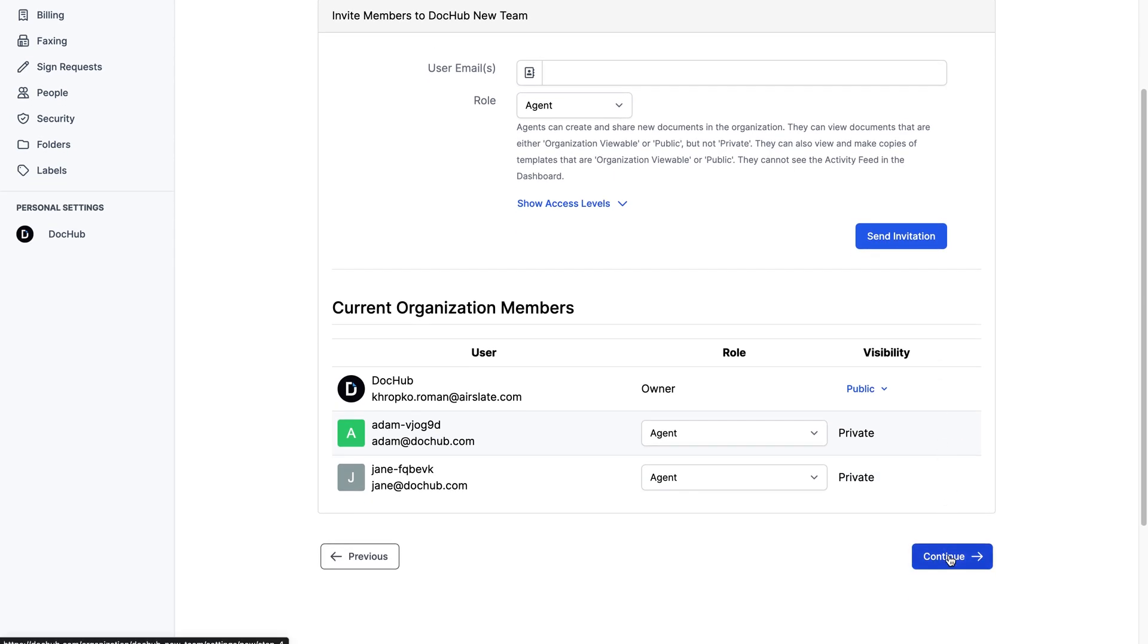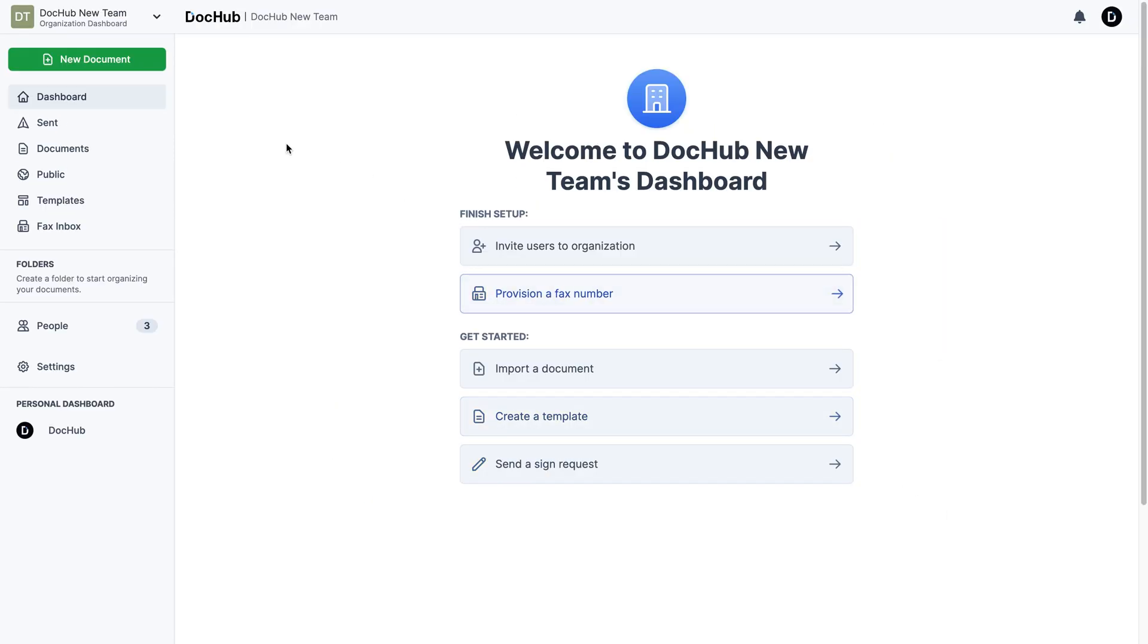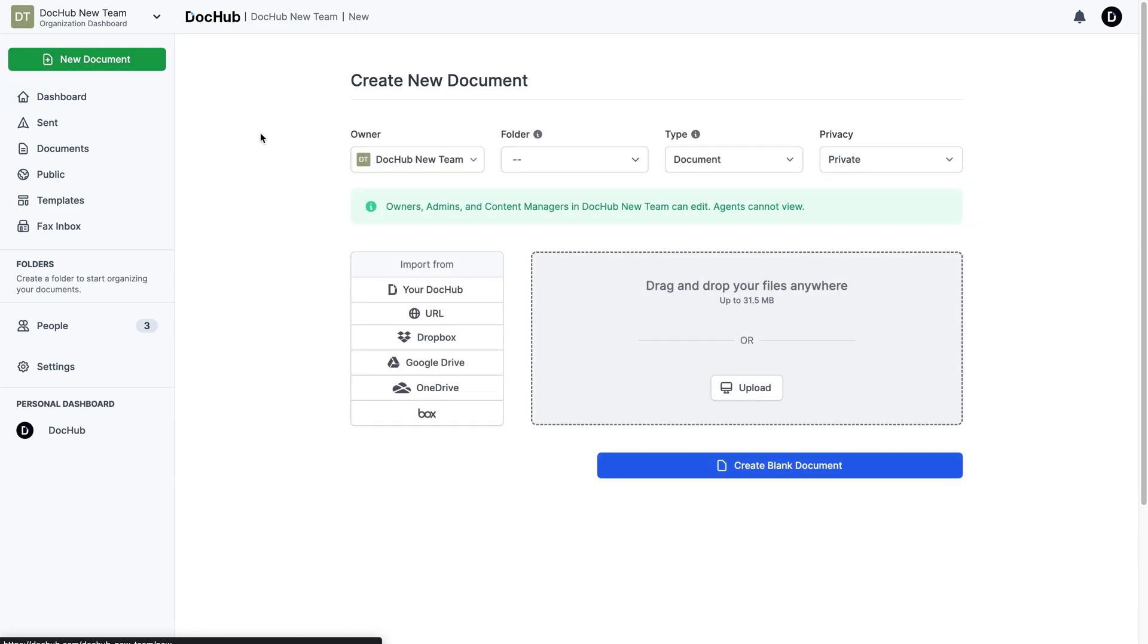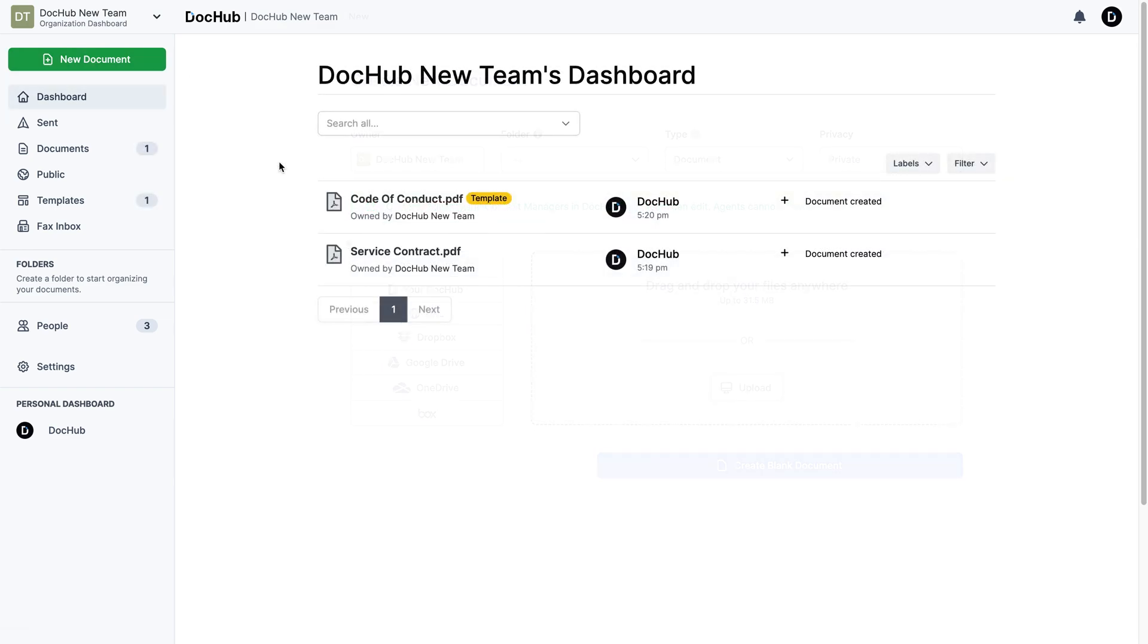Once you've created an organization, you can upload documents and start working on them within your organization.